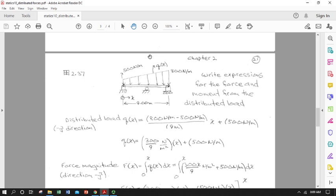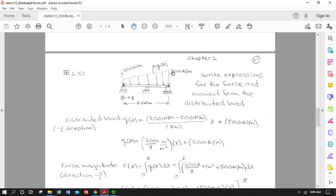Now we're going to apply that with numbers. We did an application with variables in terms of length and max height of a distributed load, and now we'll put in specific numbers. This gives us practice keeping track of units, which is very useful for catching mistakes.